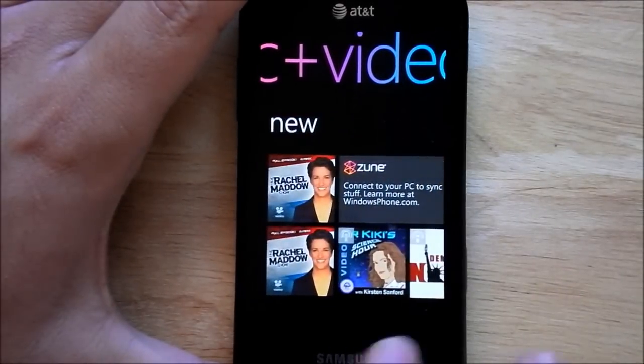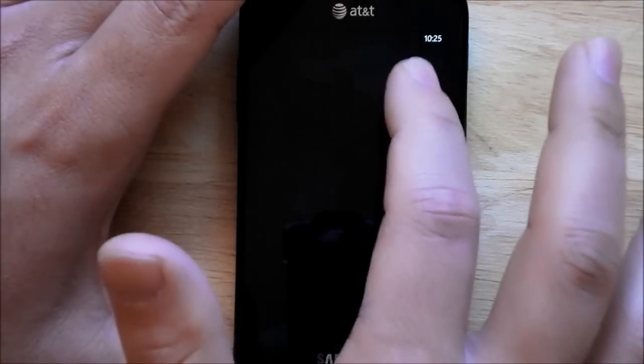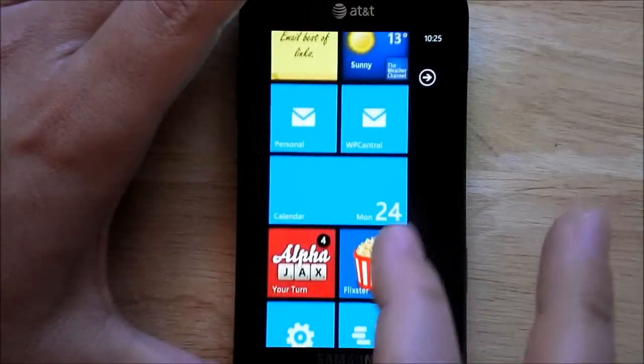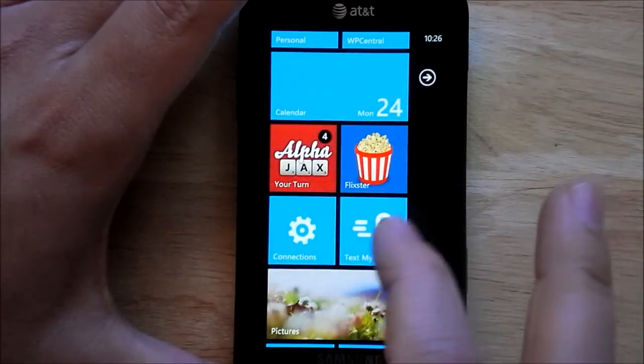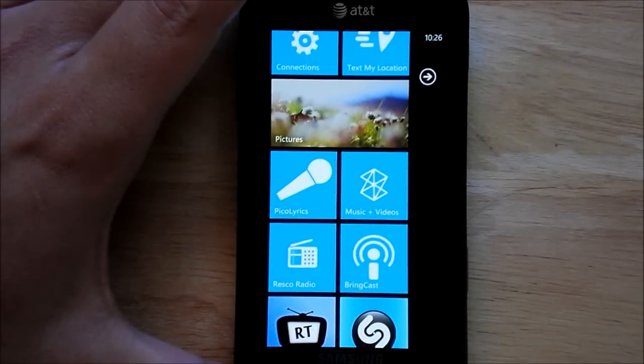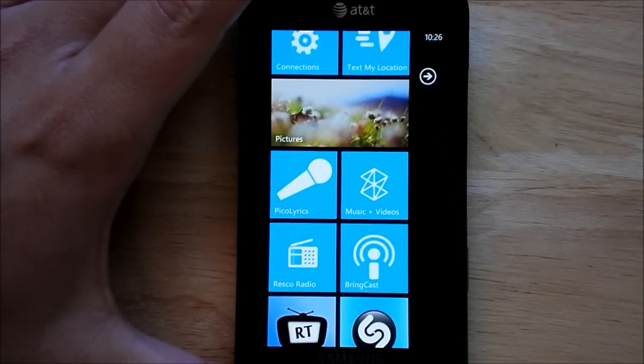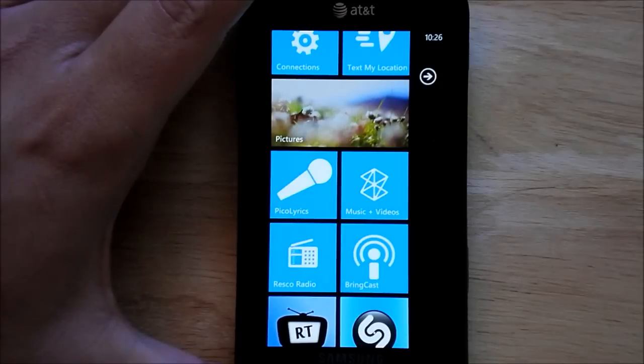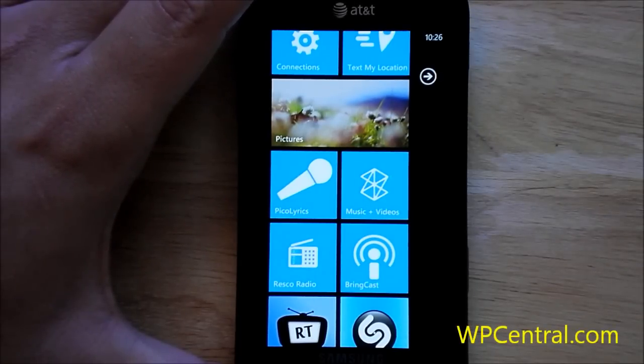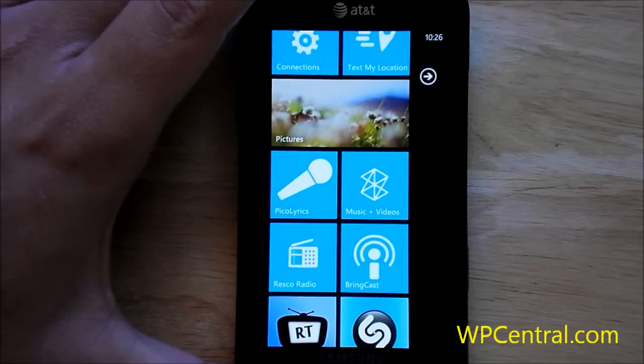So overall, a great app. The trial, like I said, is fully functional, so make sure you give it a spin to see if you really like it. And for two bucks, hey, it's pretty good. Hopefully Microsoft will add this feature to the phone itself in a future update. I think they will. But for now, it is a great solution.